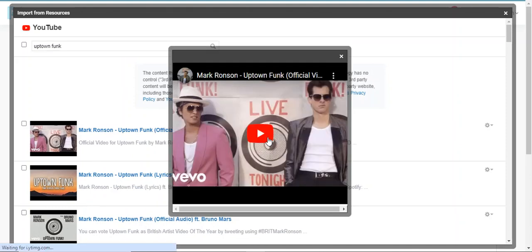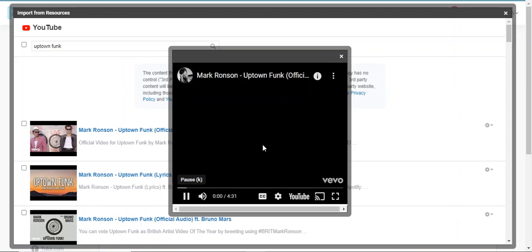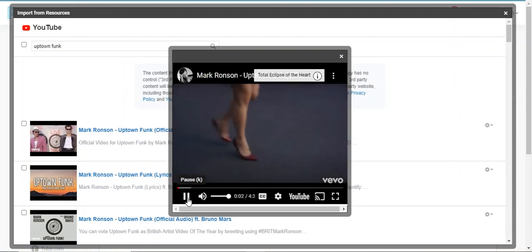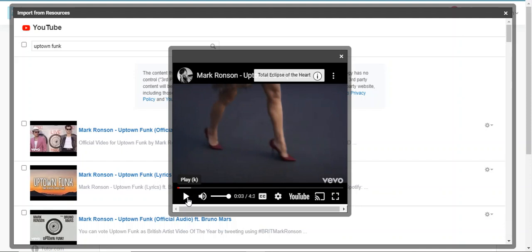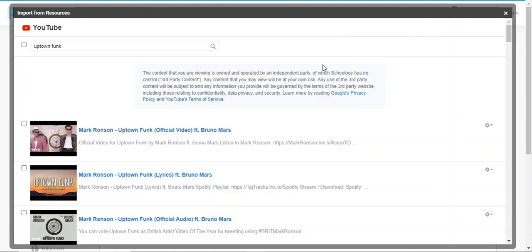Yep, that's the video I want. Let's pretend I've watched the whole thing—because you should always watch the entirety of any video you put in your class—but I've made that determination. This is the video I want, so I can just check it to select it.